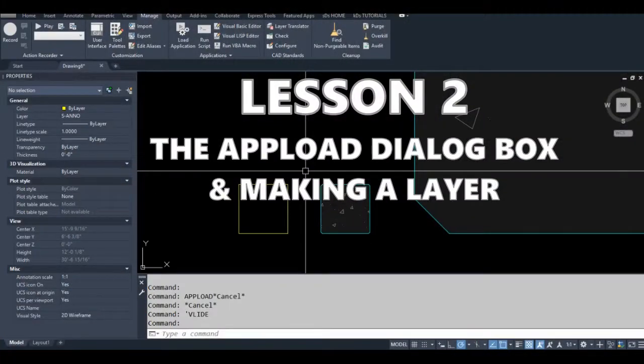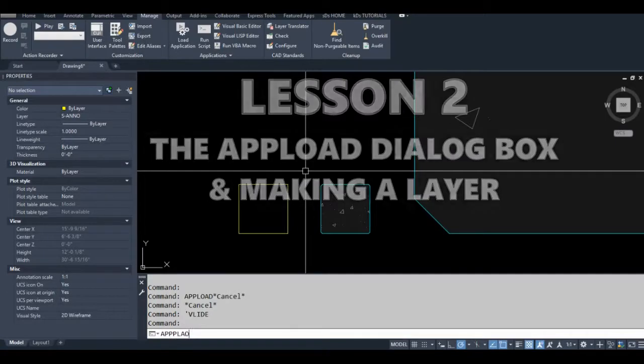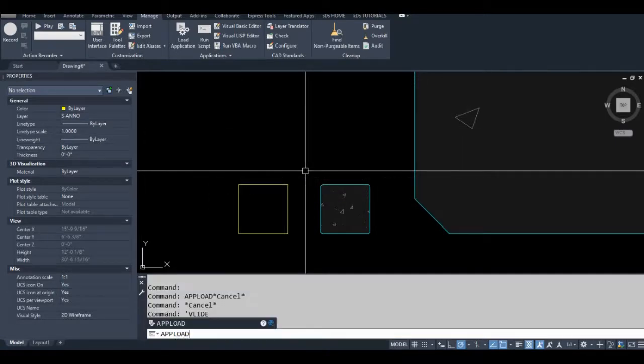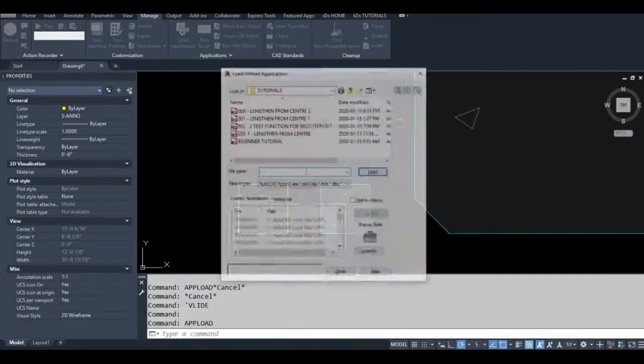Okay, so now we're on to lesson two. The first thing in lesson two that I'm going to show you is the upload dialog box. Just type upload at your command prompt.